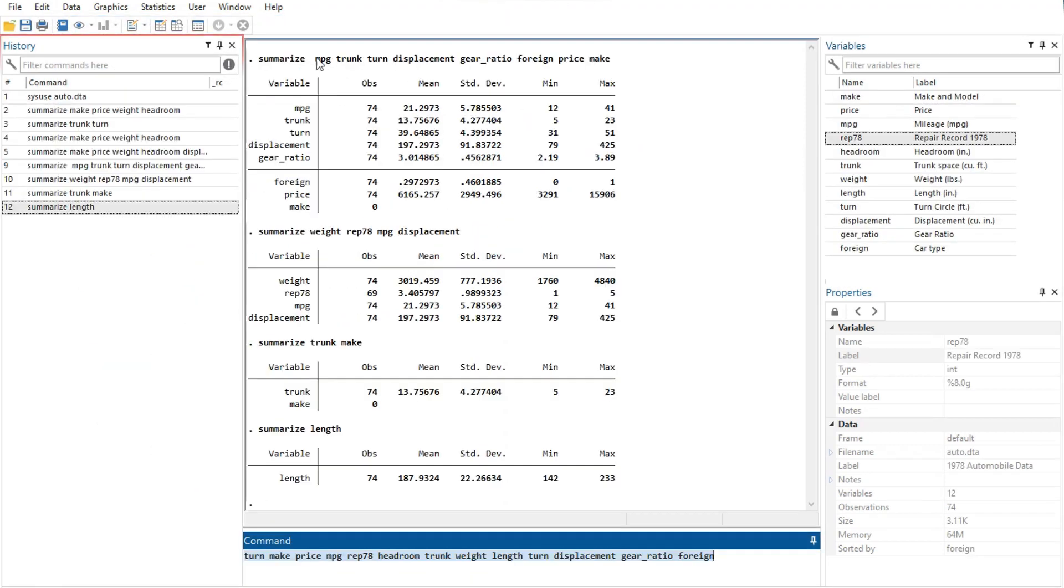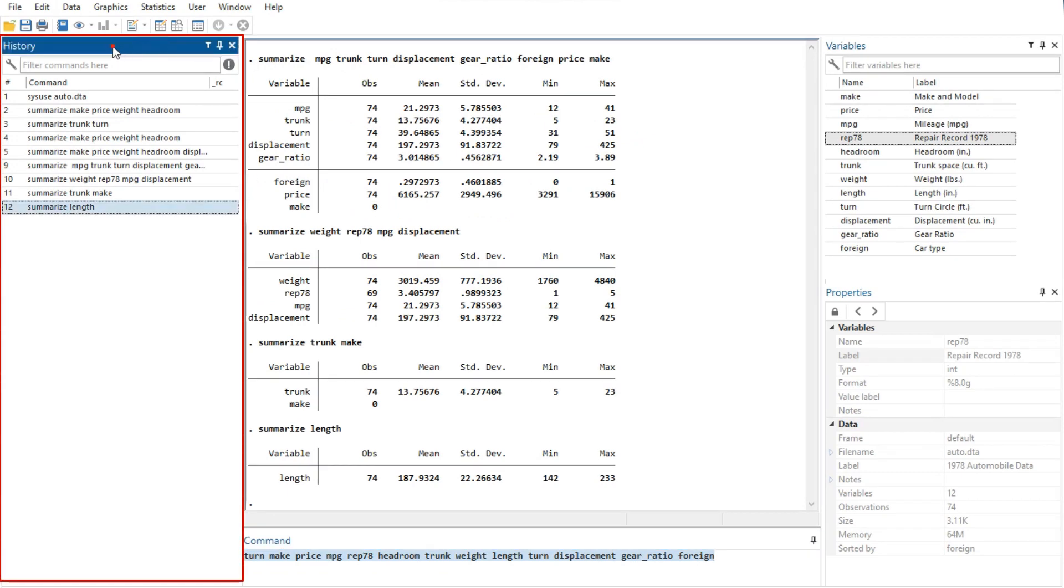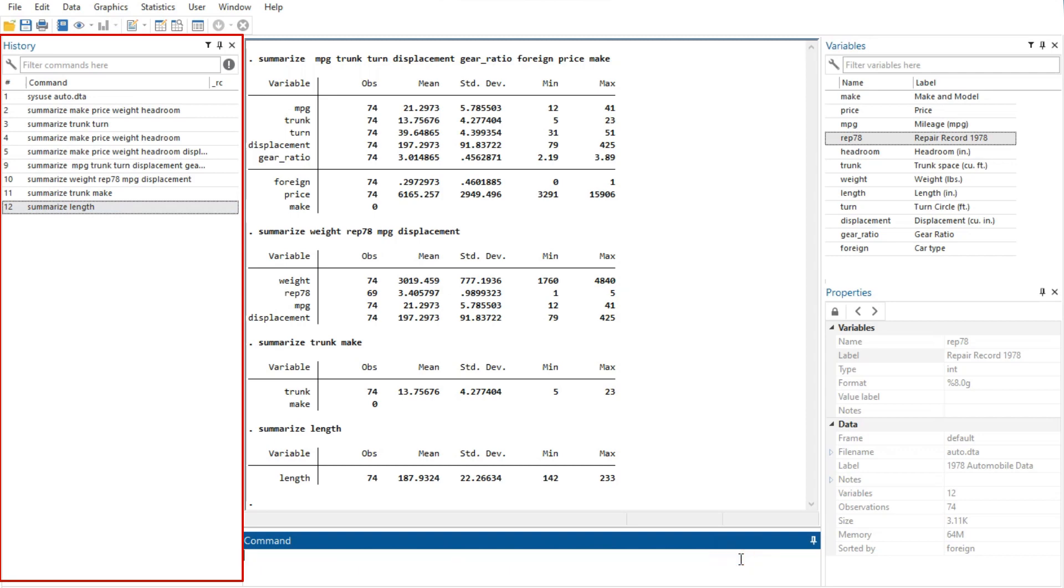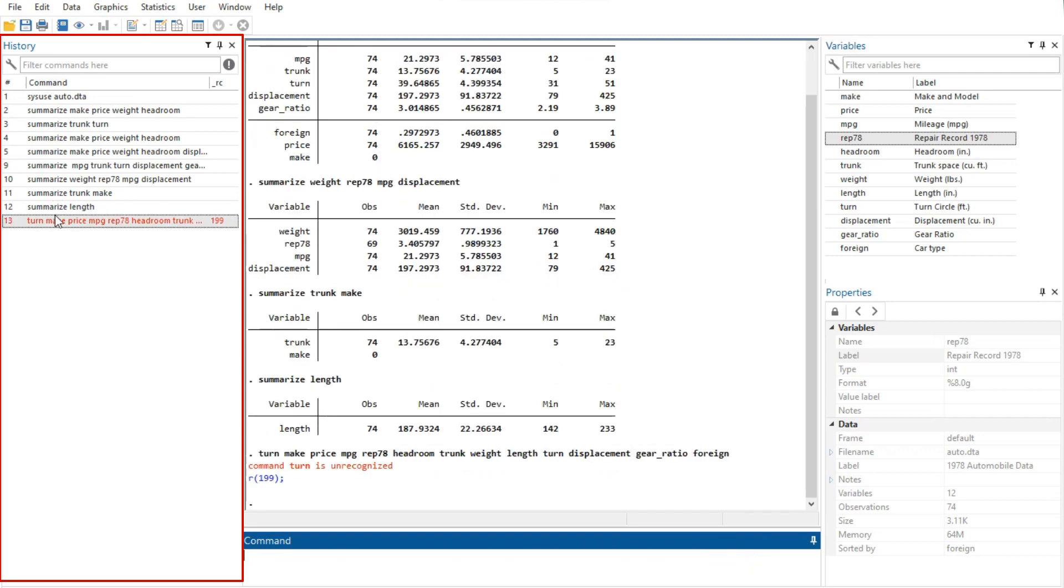In Stata, the history window shows the history of commands that have been entered with unsuccessful commands and their error codes in red by default.